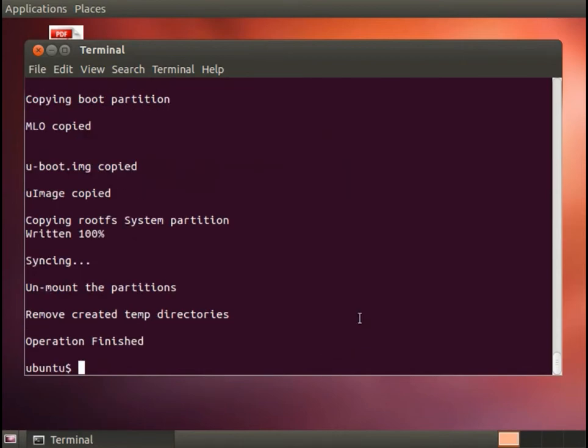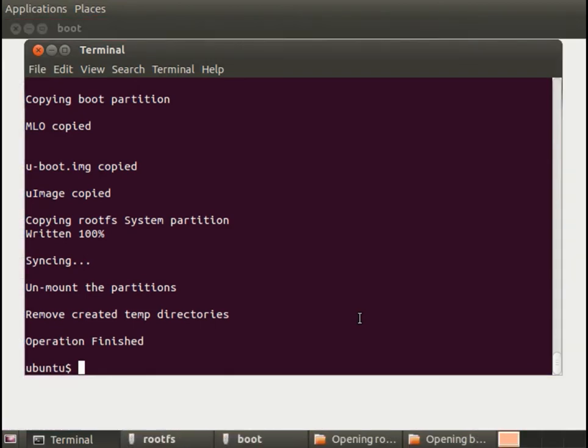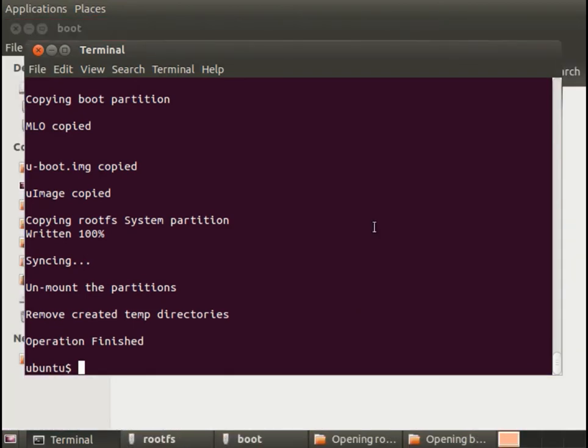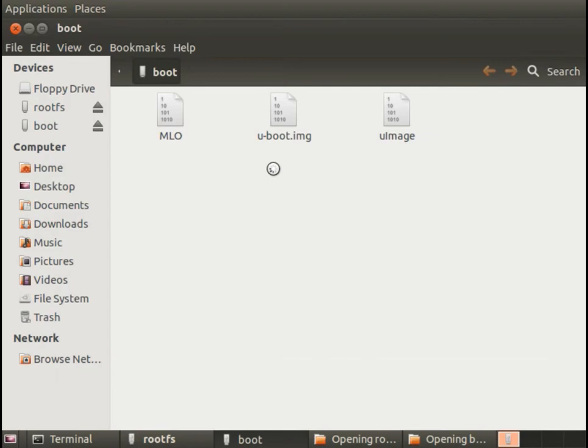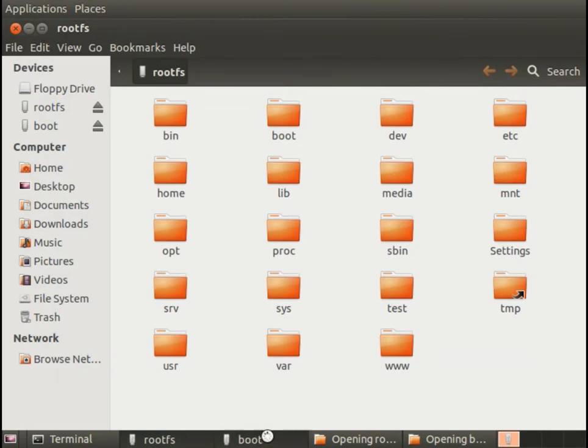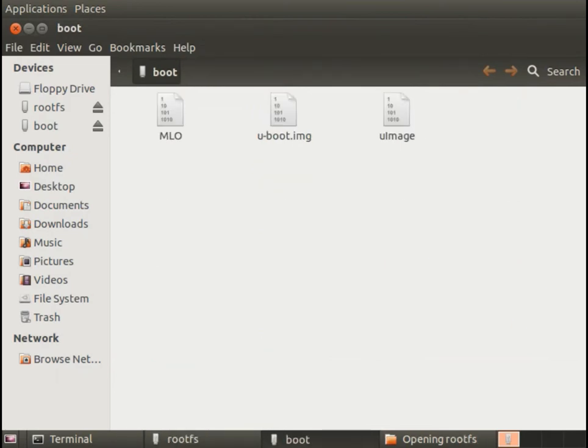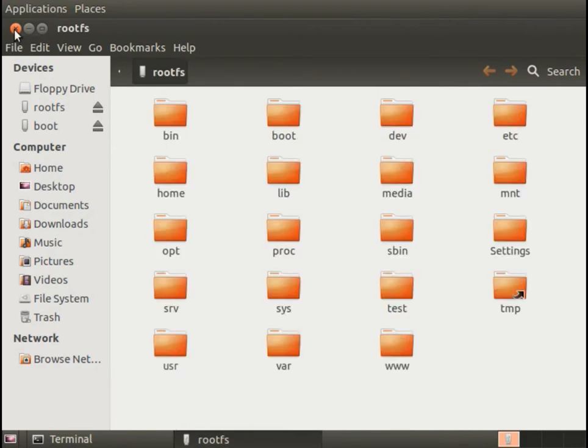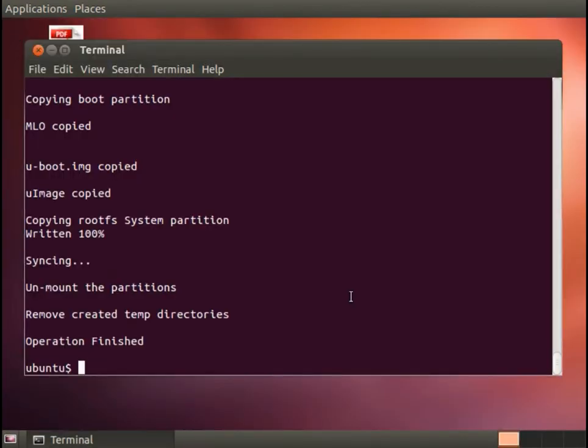Once that script is finished I'm just going to unplug the card writer and plug it back in. That'll force Linux to auto mount it. And here we see it has created for us a boot partition and a root file system partition. So this gives us everything we need to boot and as a first step, now this isn't using our debug kernel that we built but as a first step I'm going to plug this in to the BeagleBone board and just verify that it boots correctly.